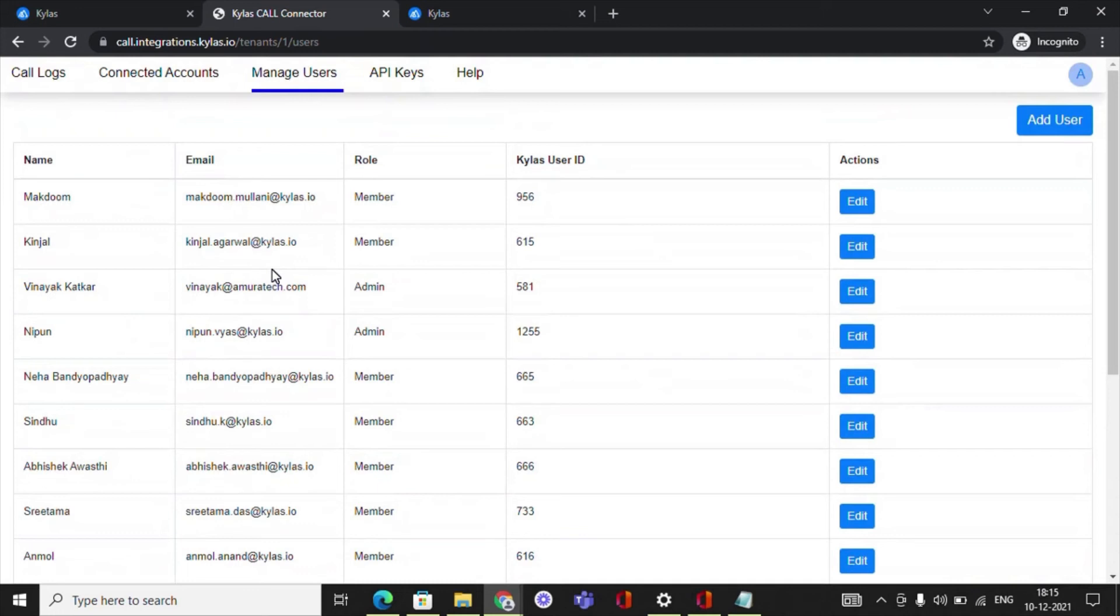However, the users who have been added as a member will be able to view only the following menu items: call logs, and they will be able to view logs of the calls made or received by them.